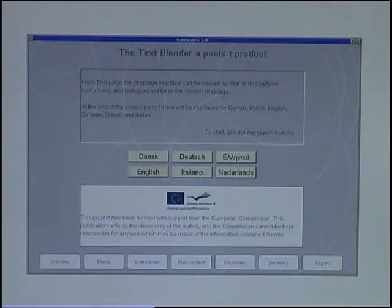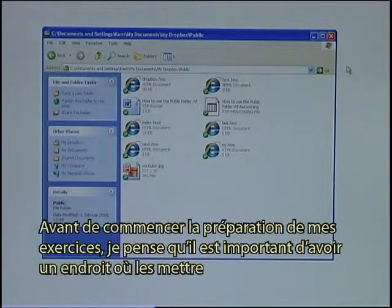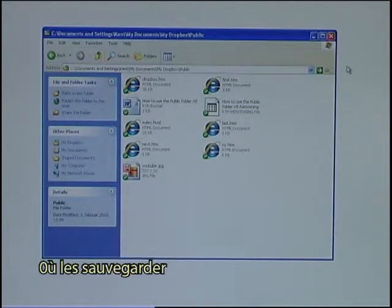Let me try to demonstrate the text blender through a case story. Before I start preparing my exercises, I think it is important to have a place to put them, to save them.